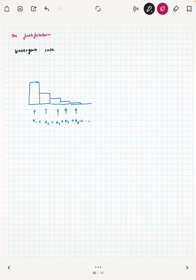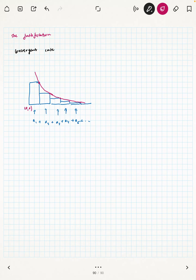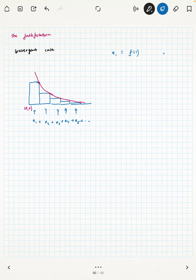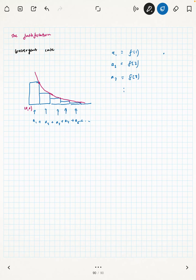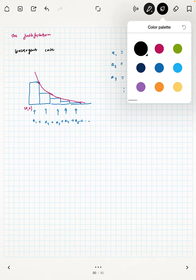For any one term, assuming the conditions hold, we have that the nth partial sum is strictly less than the definite integral from 1 to n of f(x) dx. This inequality holds because f is continuous, positive, and decreasing on that interval. The blue area represents the partial sum and the red area represents the definite integral.